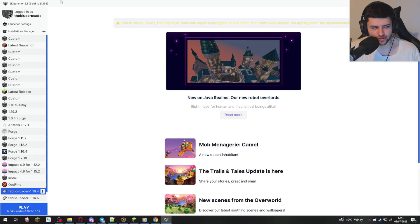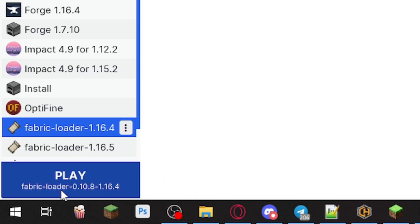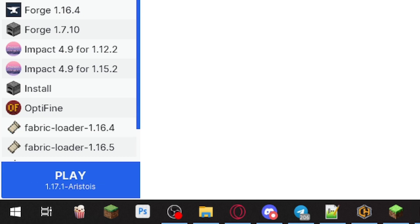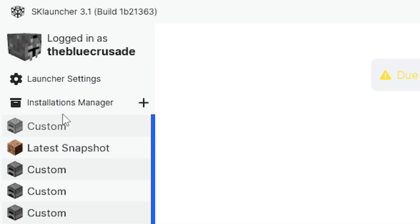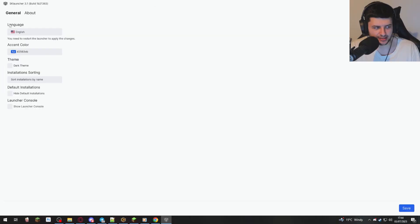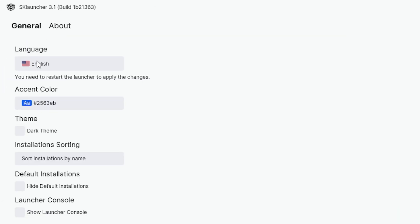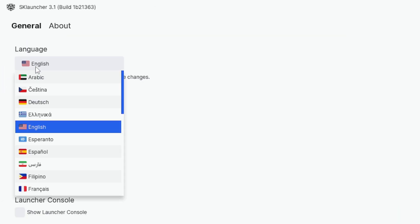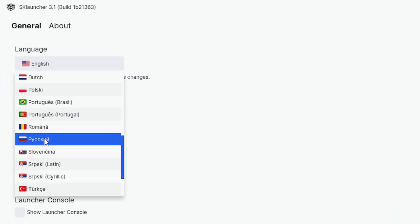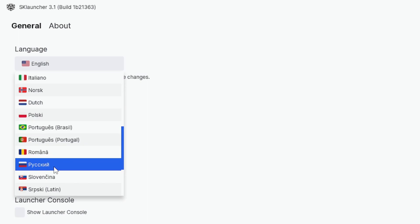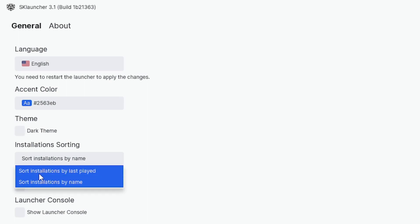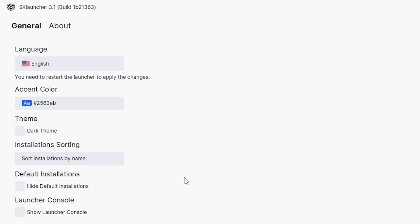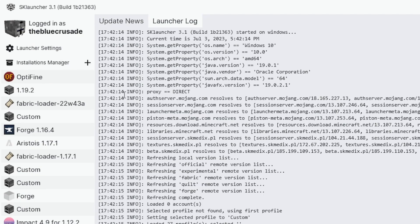Obviously I can launch them or I can do a new setup. And then obviously if I want to launch them, I just select which one I want to launch, and then just click play in the bottom left. Now we're going to go to launcher settings and go over the settings first of all. This is where we can set our language. It has a lot of different translations to it. You can also change the accent color, which is like the text. You can change the theme, switch it to dark theme. We can sort the installations by name or when we last played them. And we can also hide default installations and show the launcher console so we can see like bugs and stuff like that.